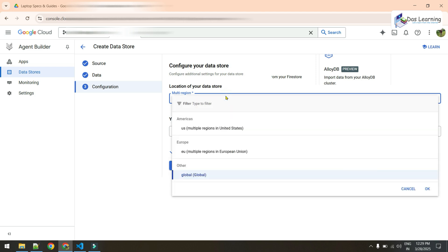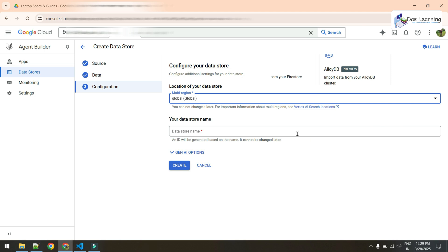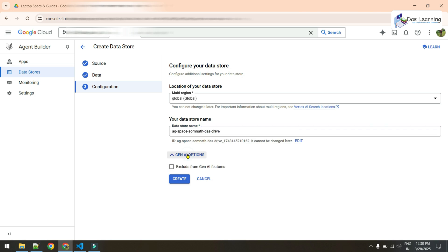In the next window you need to select a multi-region where you want to store your configuration. You can go with Global, which is recommended. You also need to give a name to your data store — this is essentially your connection to the data. There is also a GNI options section which we won't worry about for now. Let's click Create.